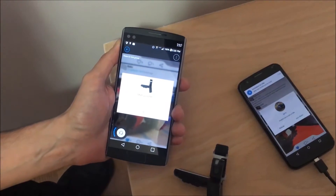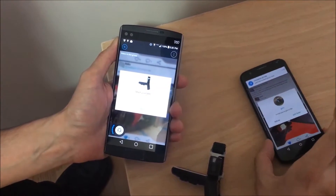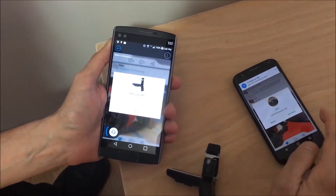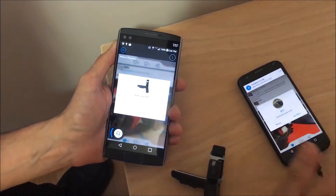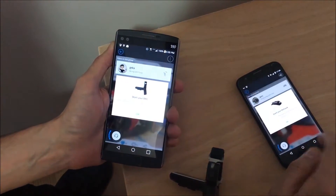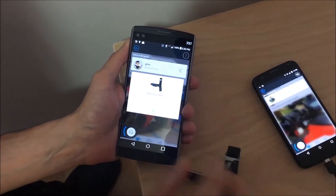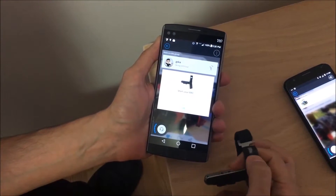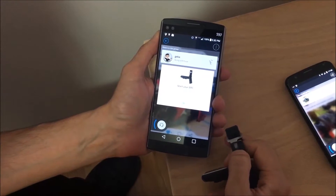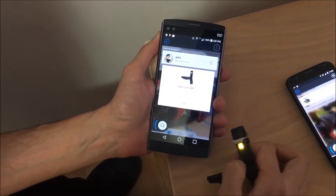On this phone you can see that the other user is getting the invitation to join the ride, which I will do now. And on this phone you can see that it's asking me to start my BRC, which I'm going to do now.